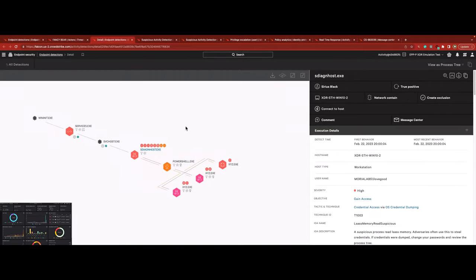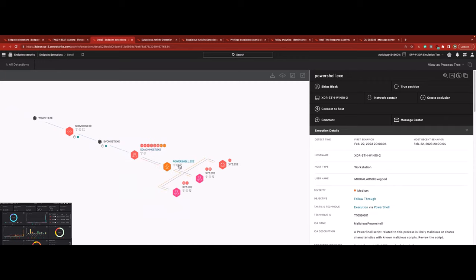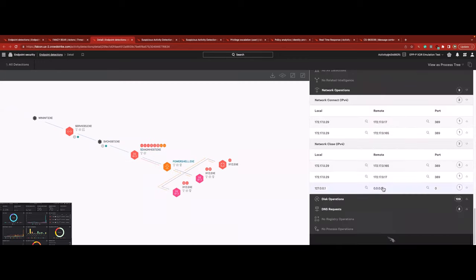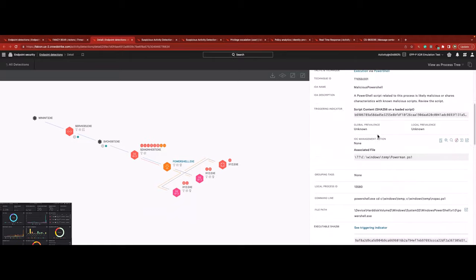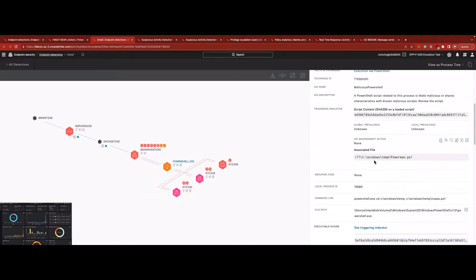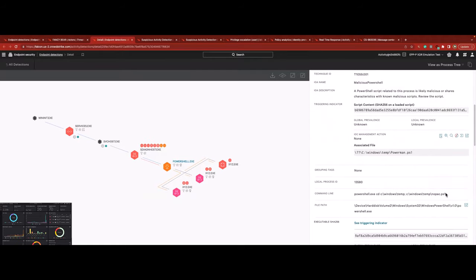The third detection picks up a generic binary named XYZ.exe. Falcon Complete pivots to the detection by reviewing the connected activity through the console's interactive process tree investigation tool. They notice that the PowerShell is initiating the XYZ executable to establish C2 communications with external and likely malicious IP addresses.